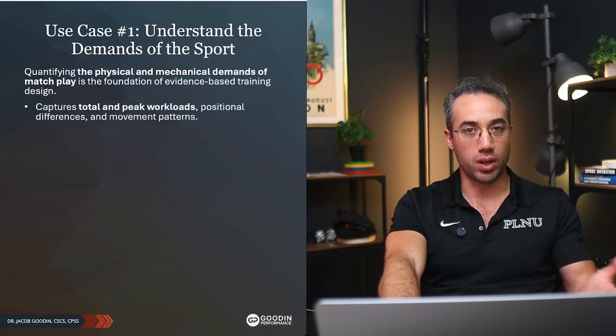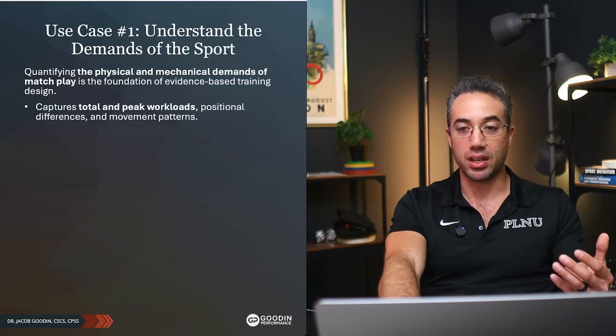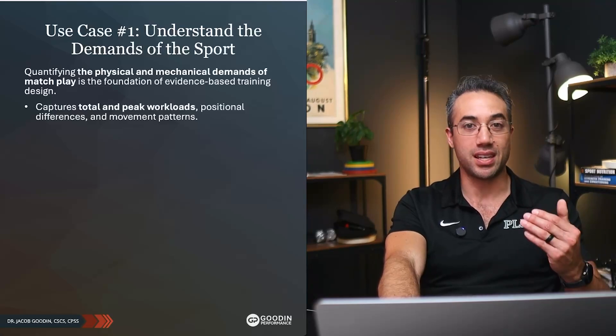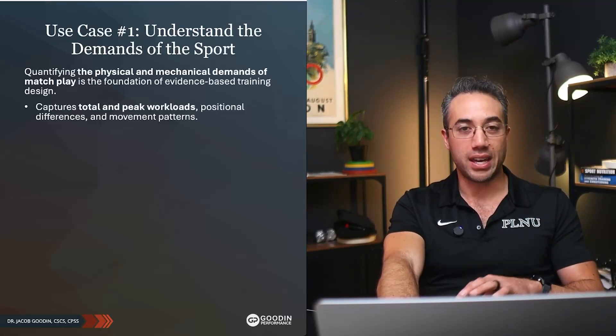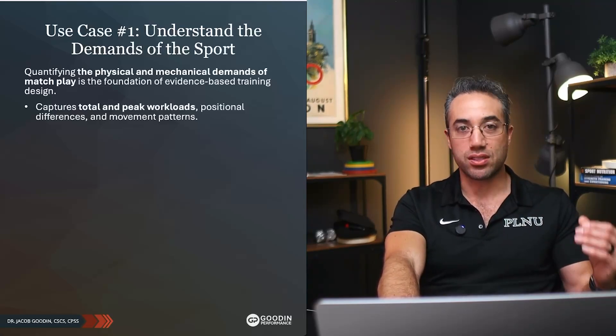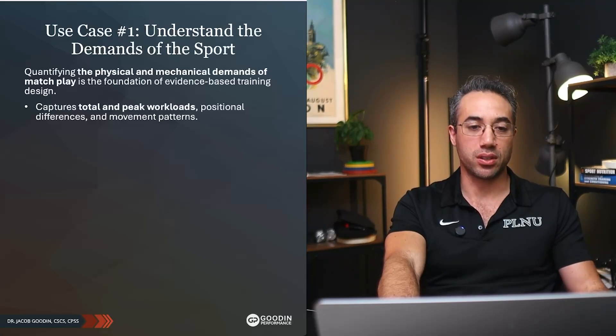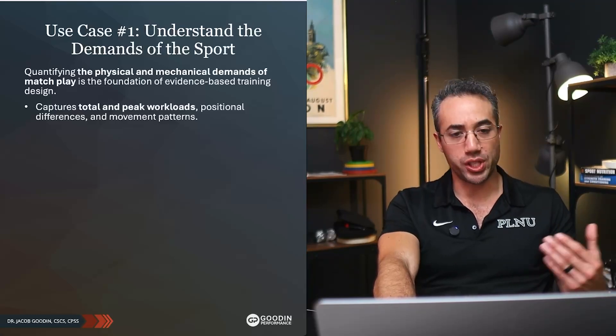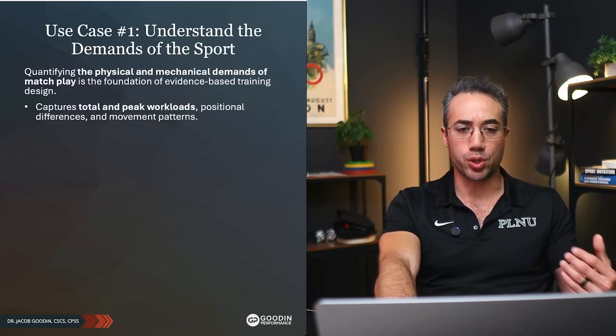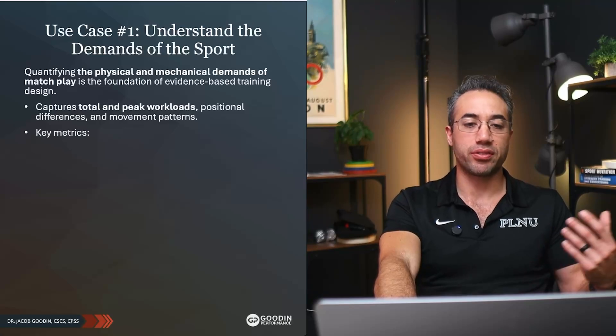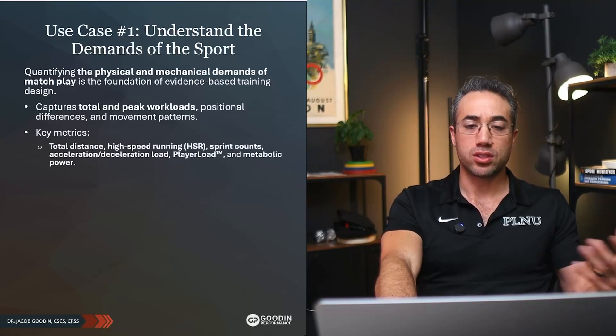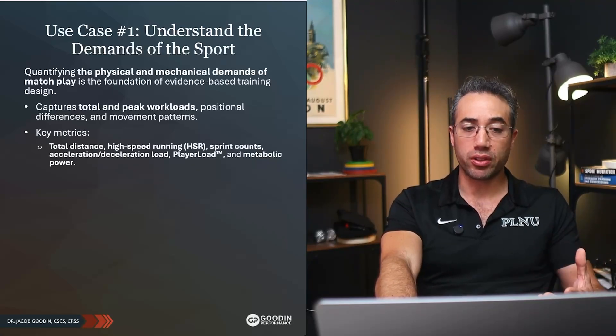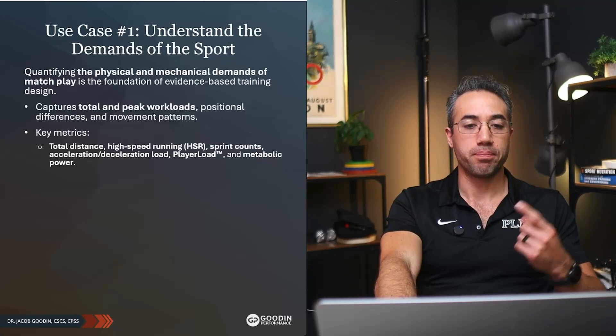That's step number one that we learn in the CSCS prep under the NSCA or for the CPSS. It's one of the most foundational things that you can do. With GPS we can capture total and peak workloads, positional differences, movement patterns, etc. Some key metrics you might look for: total distance run, high-speed running.